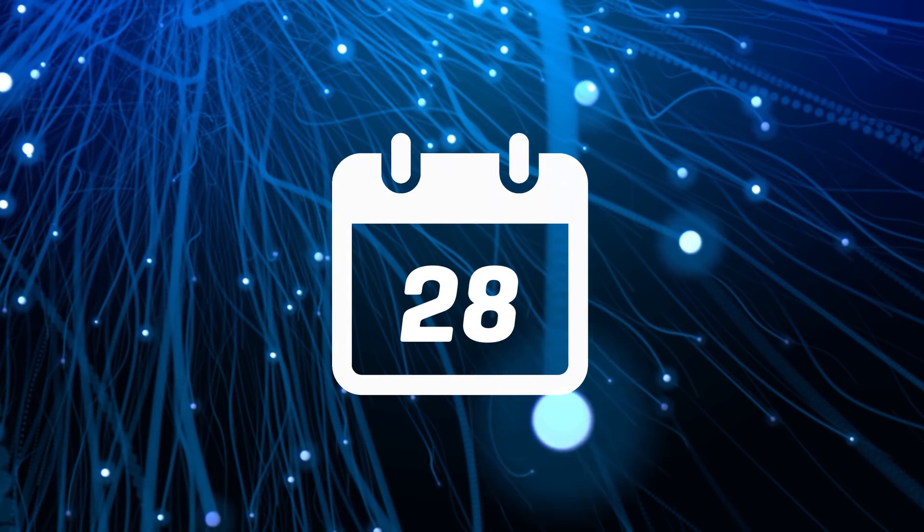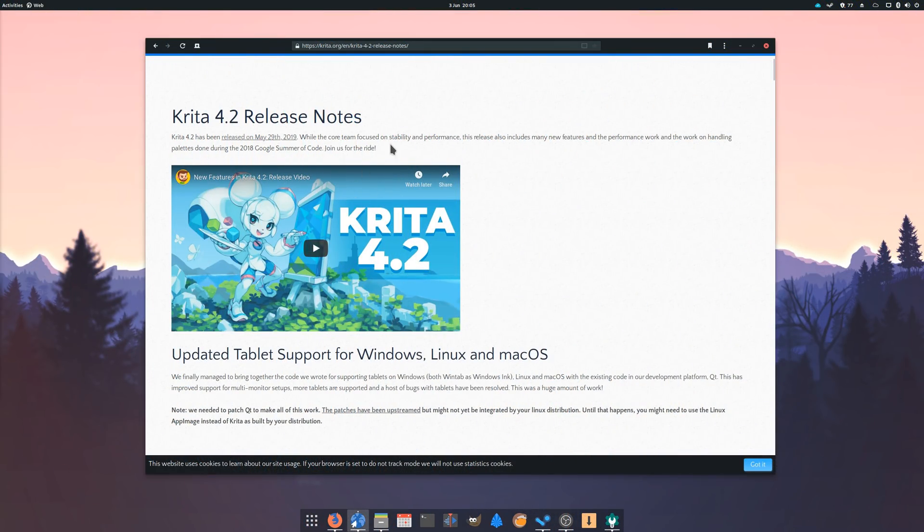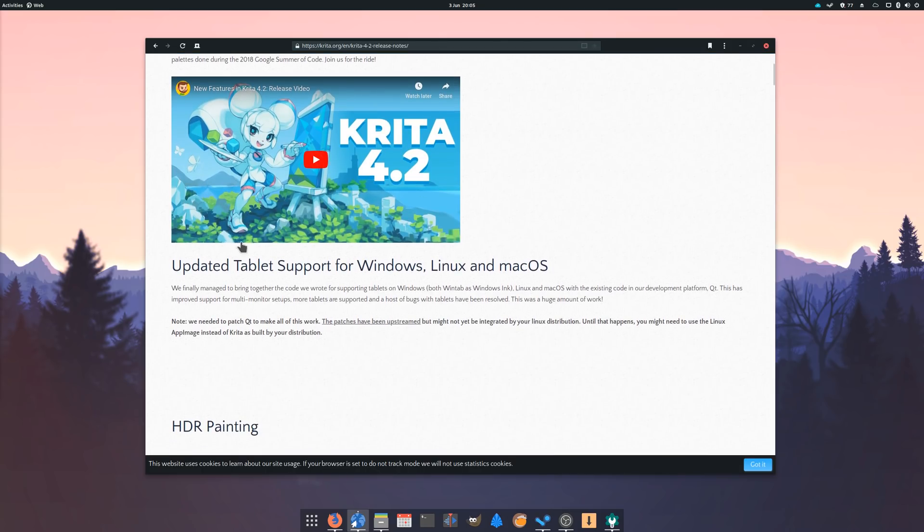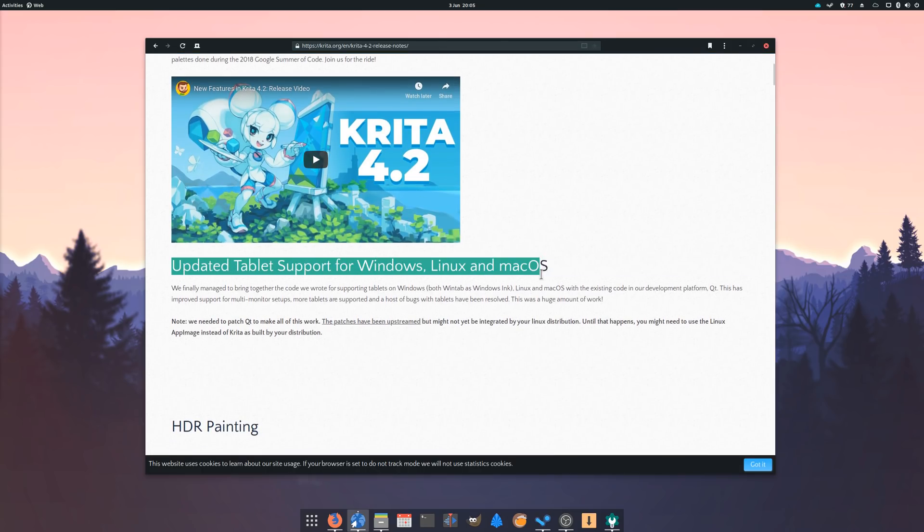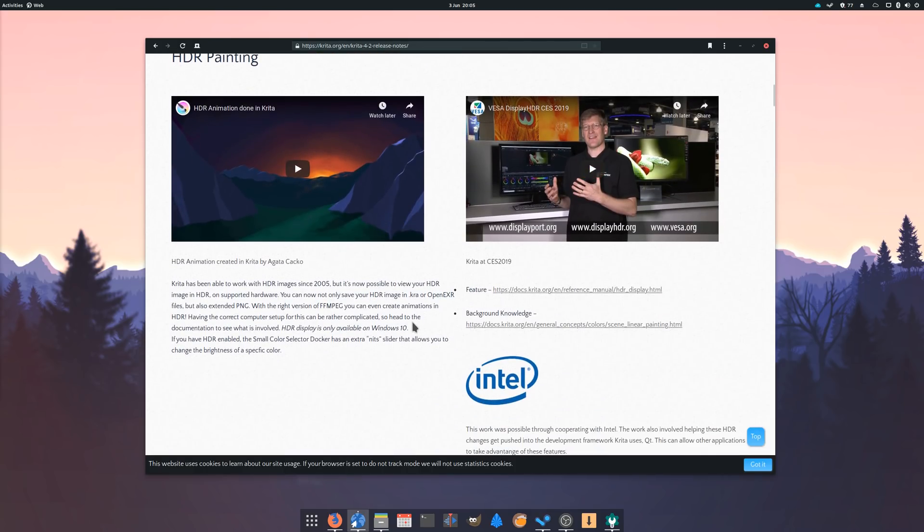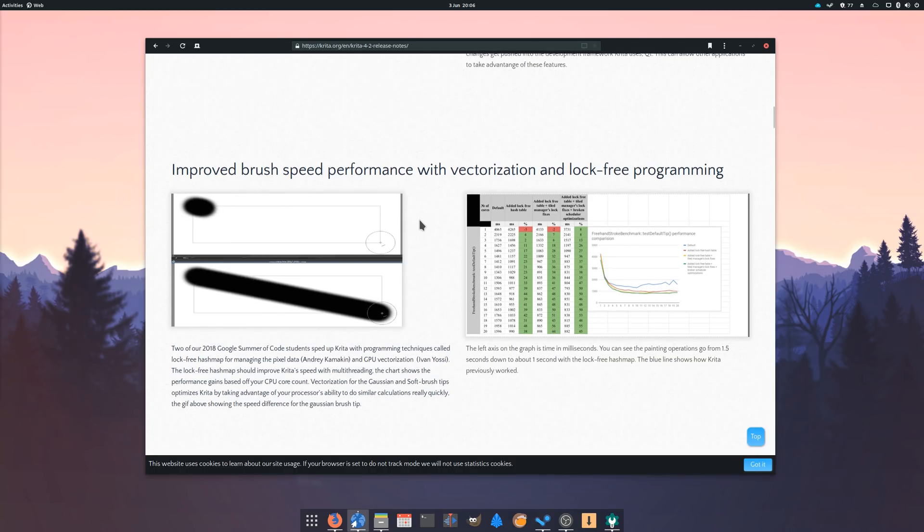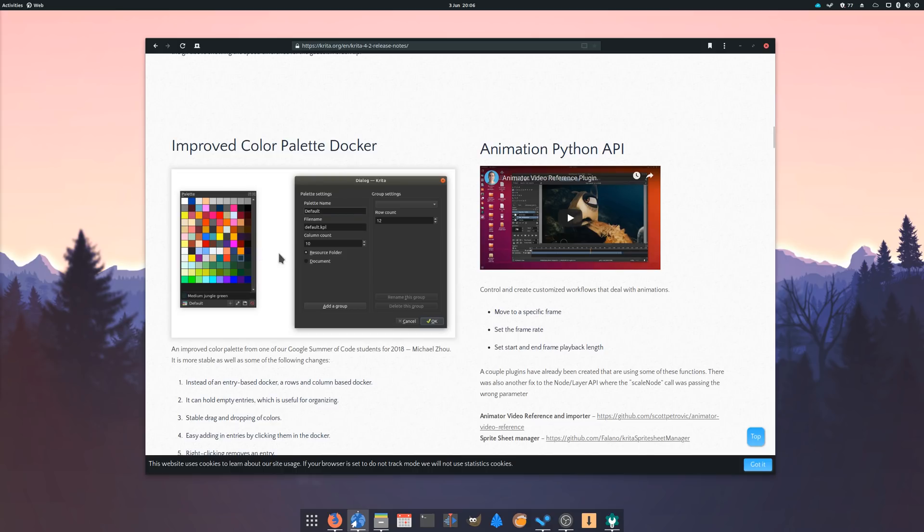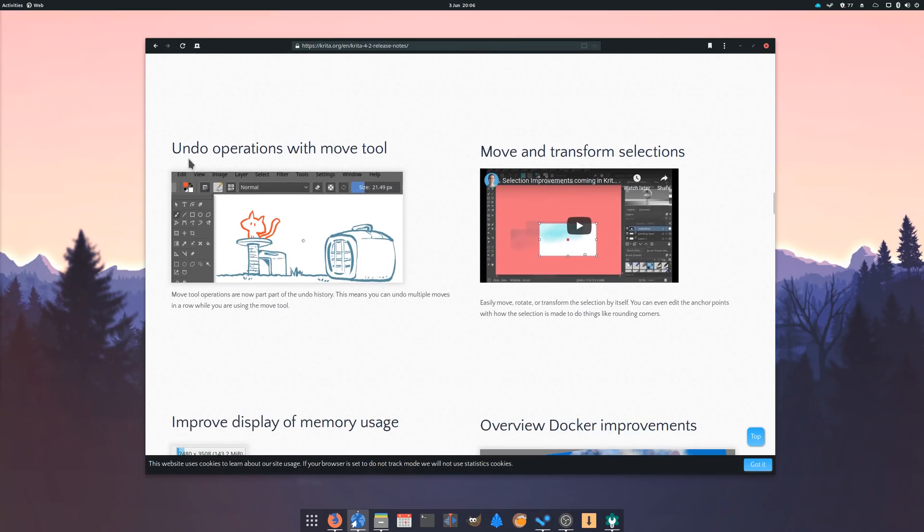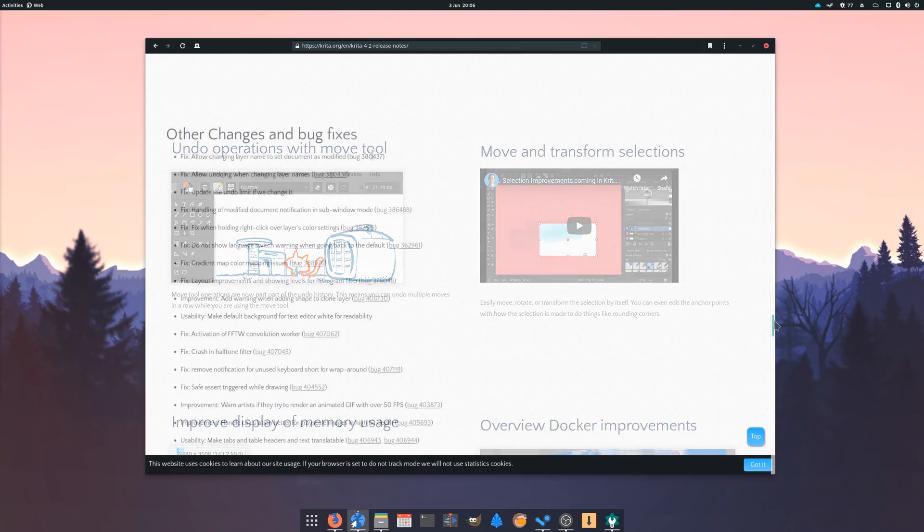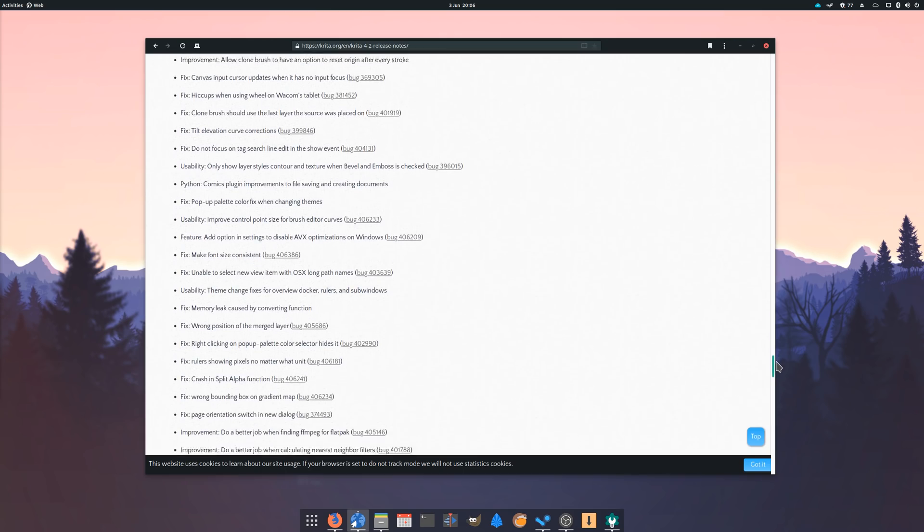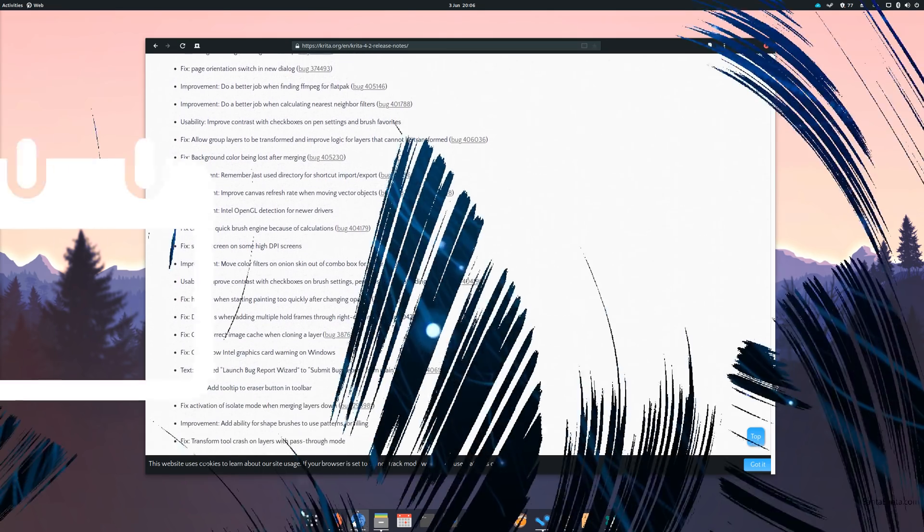May 28th. Krita 4.2 was released, bringing a ton of new features and improvements to the leading open-source drawing tool. 4.2 brings more compatibility with various graphics tablets on Windows, Mac OS X and Linux, as well as HDR painting, although on Windows and Linux only, unfortunately. It also brings a vastly improved brush drawing performance and an improved color palette. A ton of other features also made the cut, such as an animation API, the ability to control file backups, the possibility to undo move operations from the history, or to move and transform selections. About a thousand bugs also have been fixed, and this makes Krita an even better tool for digital artists and a real gem of the open-source software community.